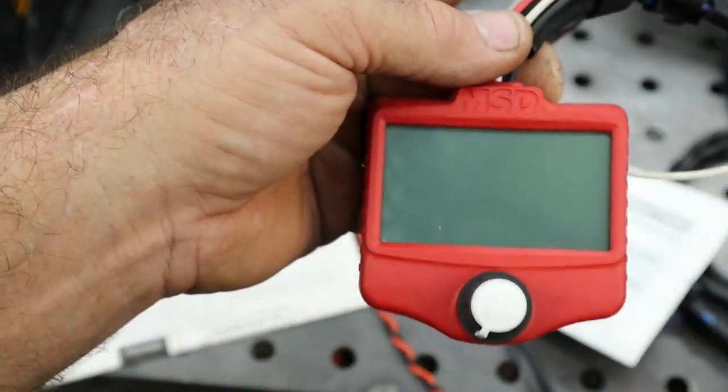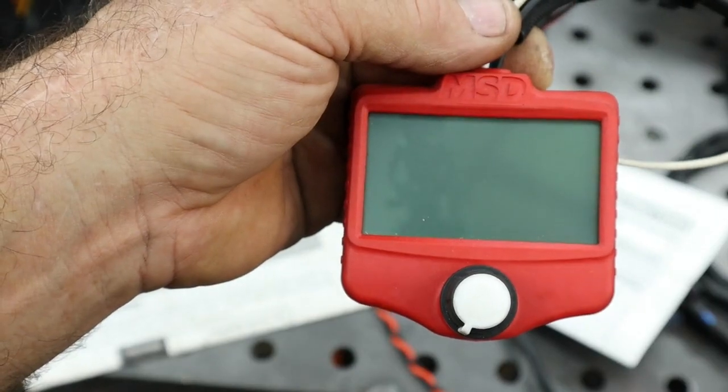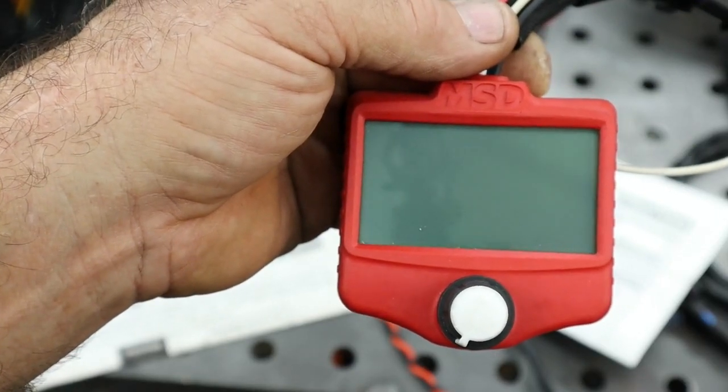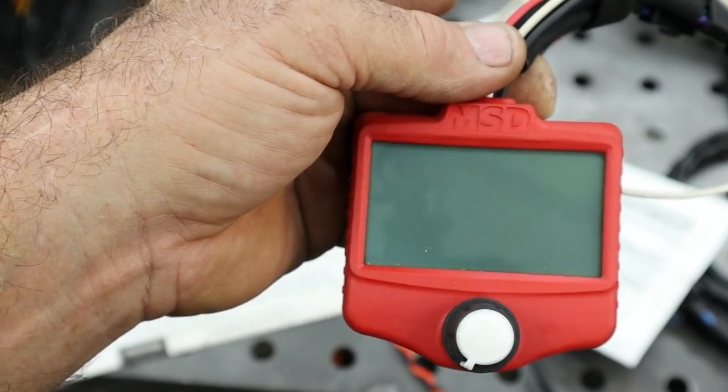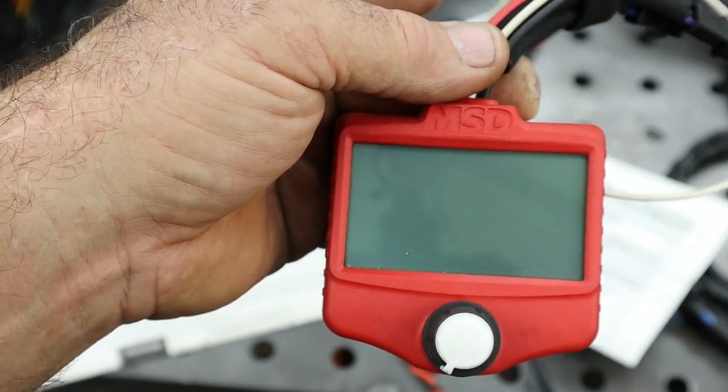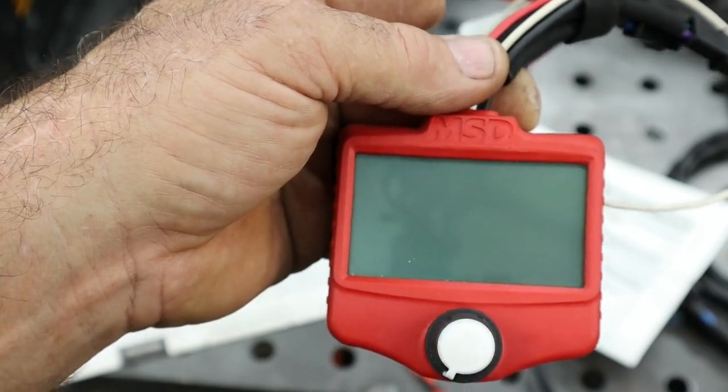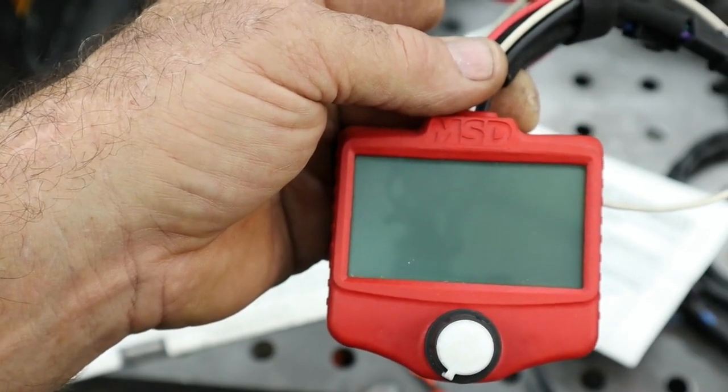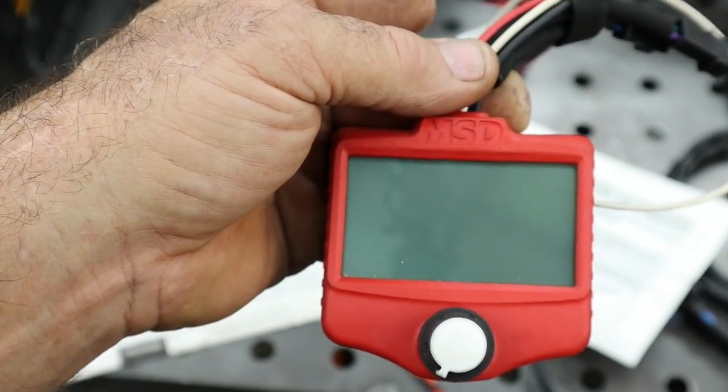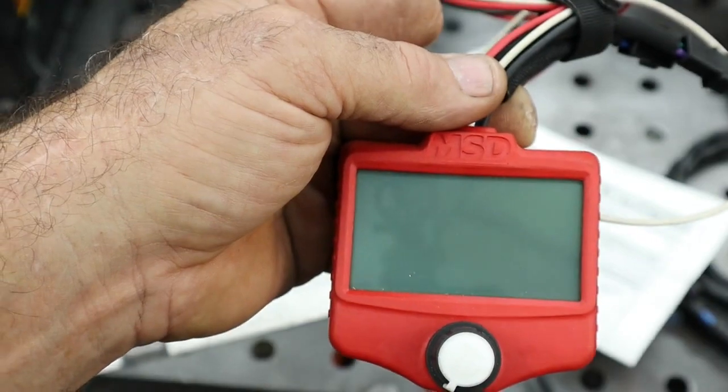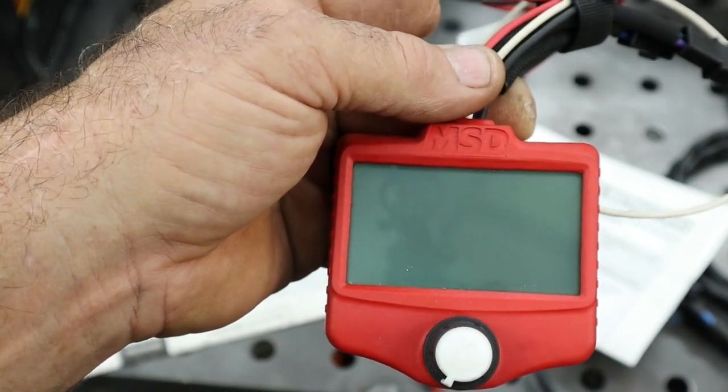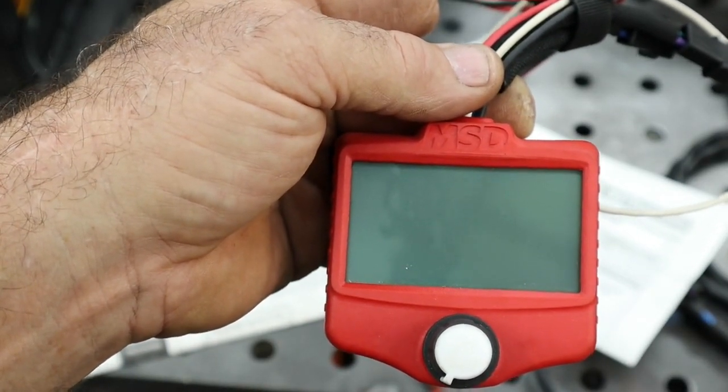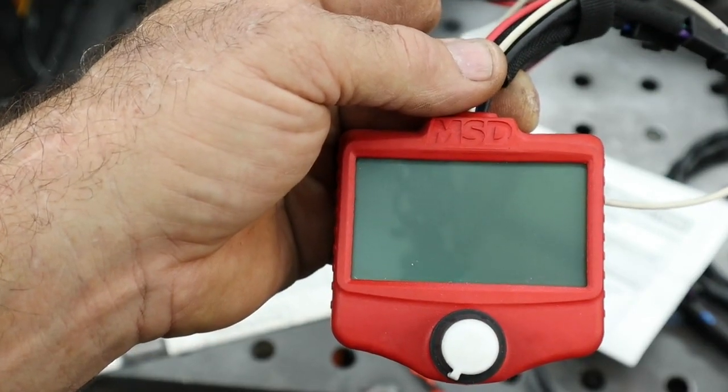But this one, you can program to multiple different crank signals. So if you're working on a race car or an EFI car, you can disconnect your crank trigger, connect this up, and simulate the triggering device of the engine and see how it's working.